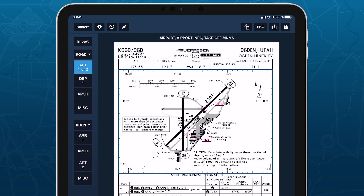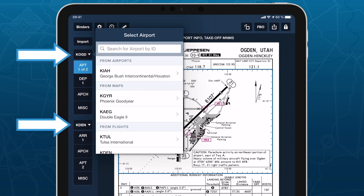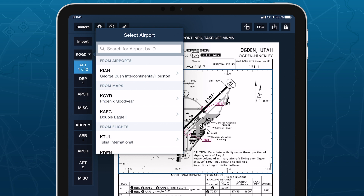While other binders have no inherent organization, FlightBinders are highly structured and consistent, grouping plates of the same type together for each of the selected airports. Tap either of the airport buttons on the left at any time to search for a new airport, or select one from various recent and favorite lists around the app.